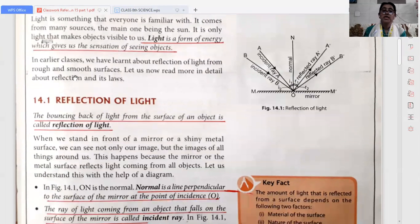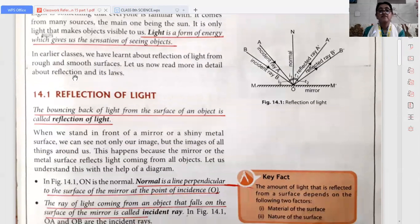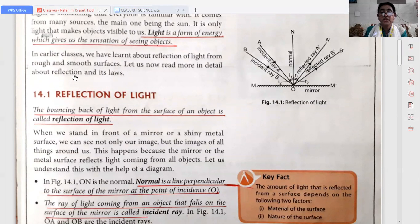For that we have to learn what is the reflection of light. The bouncing back of light from the surface of an object is called reflection of light, as you can see here in the figure.